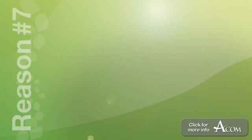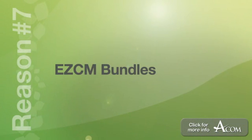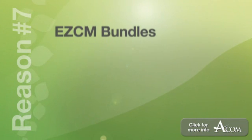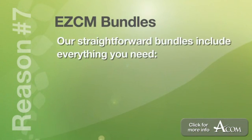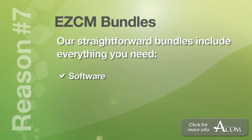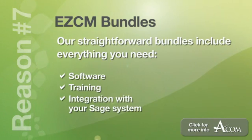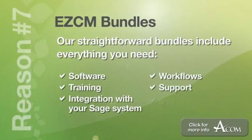And number seven, EasyCM bundles. No confusing price lists and licensing headaches here. Our straightforward bundles include everything you need. The software, the training, integration with your Sage system, workflows, support, and much more.